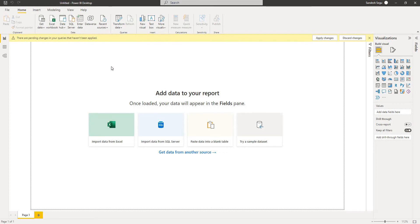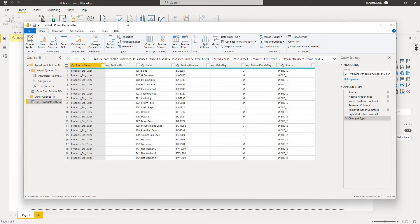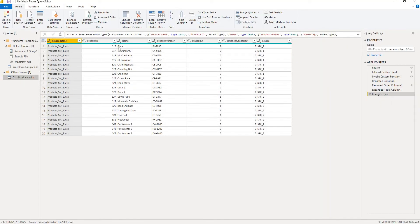When I click OK, this is going to load the data from the two files. I click on Transform Data to open the Power Query editor. If you see here, we had six columns in the source files but here there are seven columns — Product ID, Name, Product Number, Make Flag, Finished Goods Flag, and Source are from the source files, but Power BI has added one more column to identify which source this data is from — it takes the file name products_src1.xlsx or products_src2.xlsx. We have got 10 records from each source file, so 20 records in total. This is the default behavior when source files have the same number of columns.